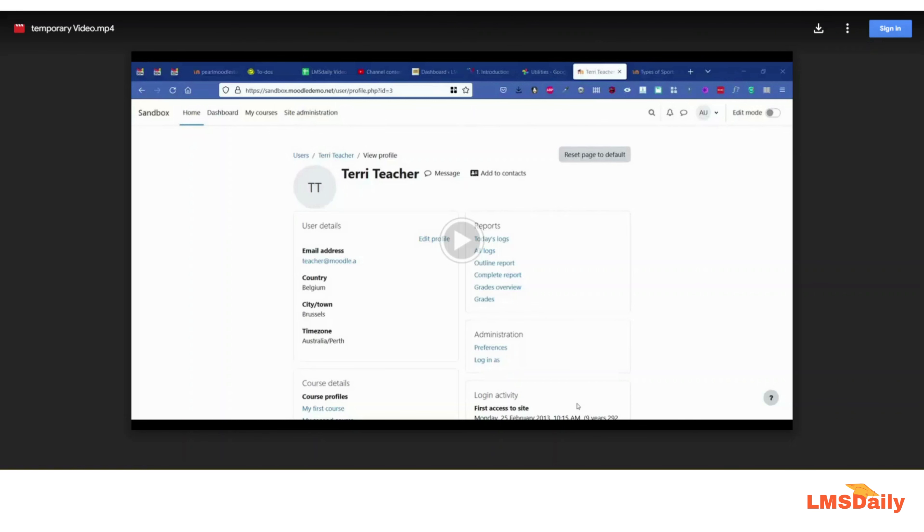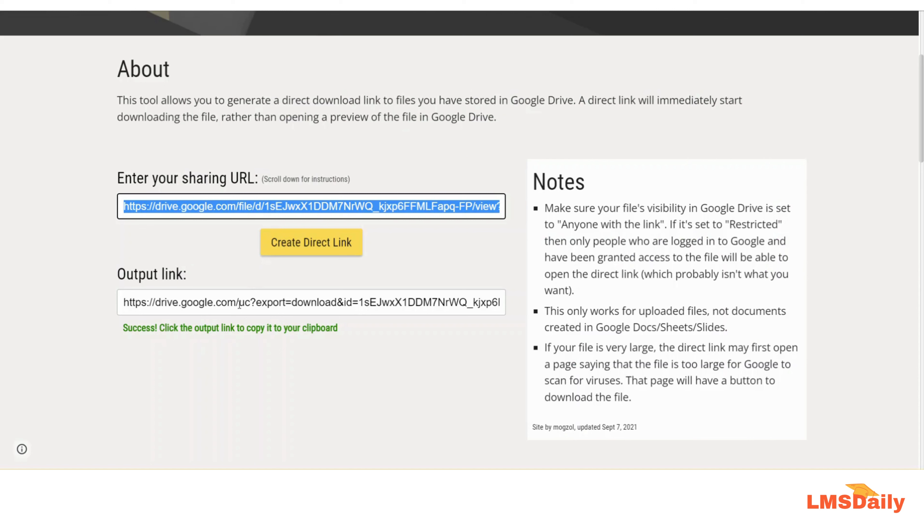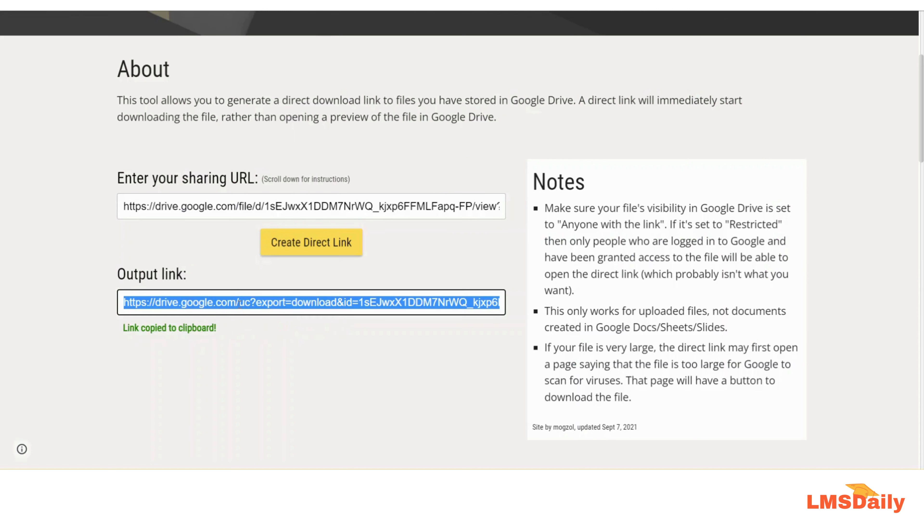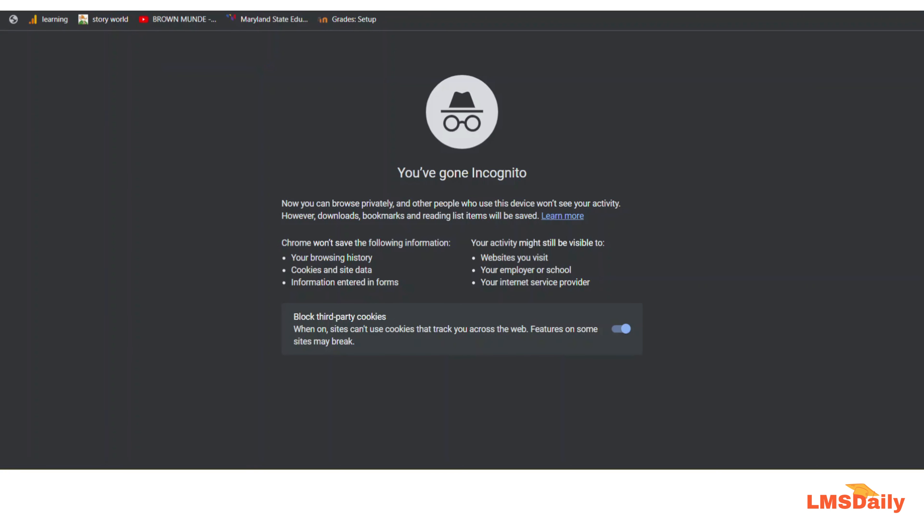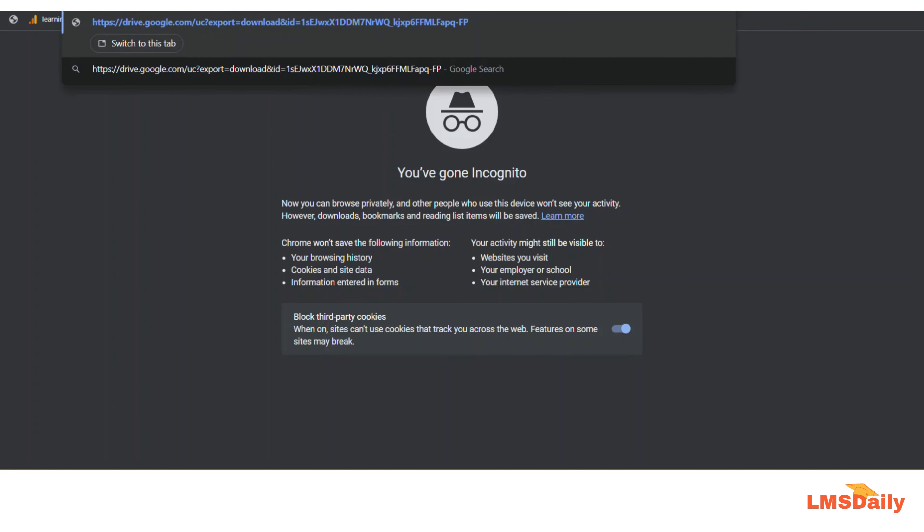Now I will show you what this output URL will look like for the users. I will just click copy and I will go to the same incognito mode and I will paste this URL here and click enter.